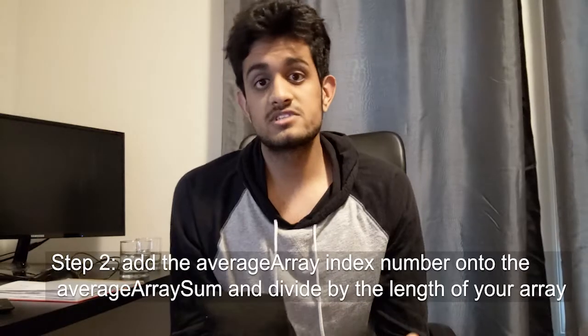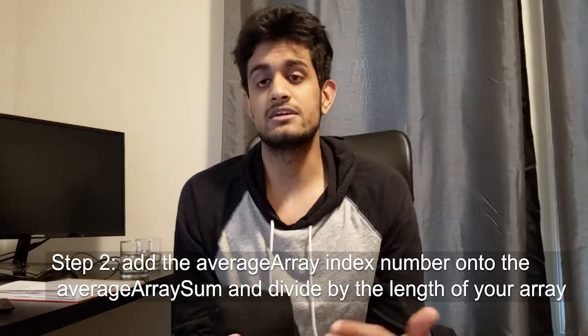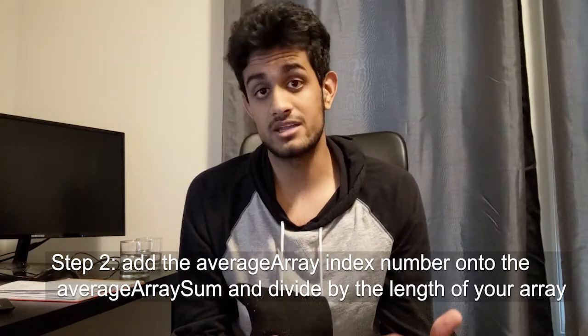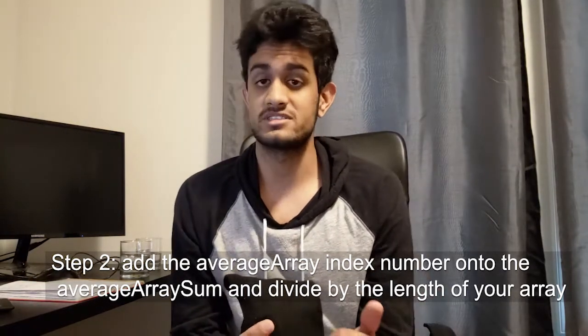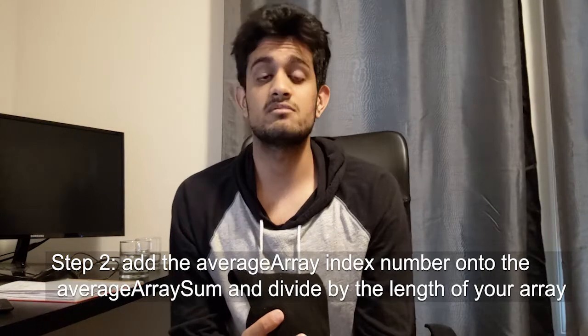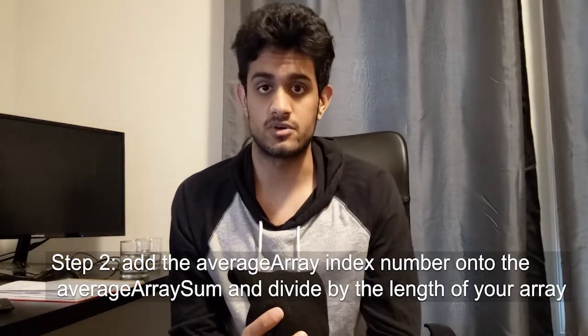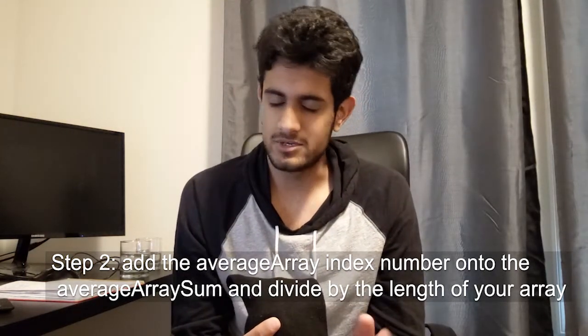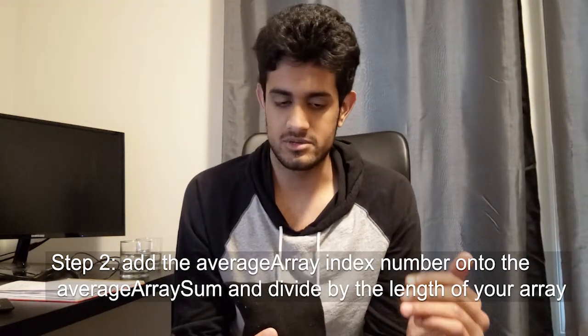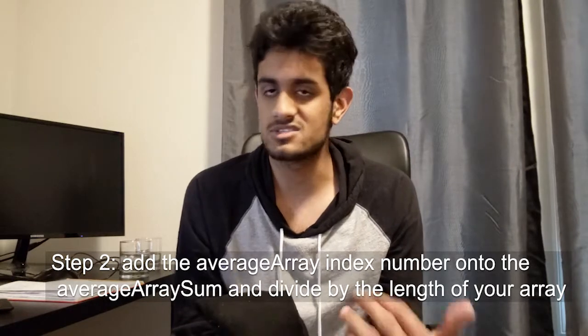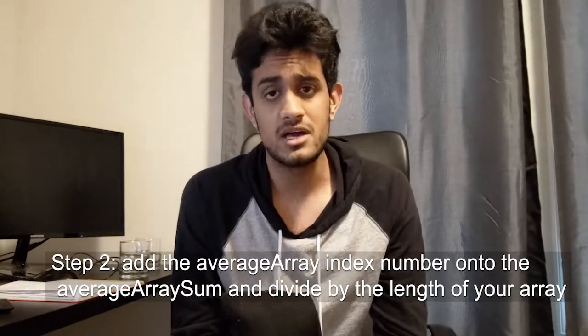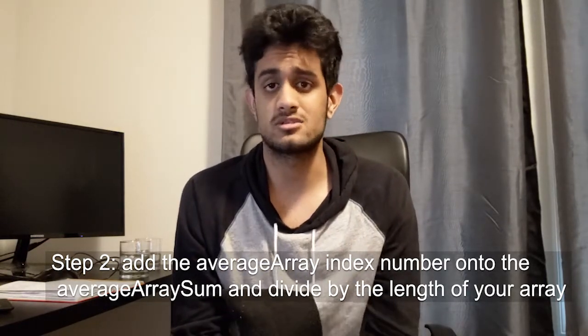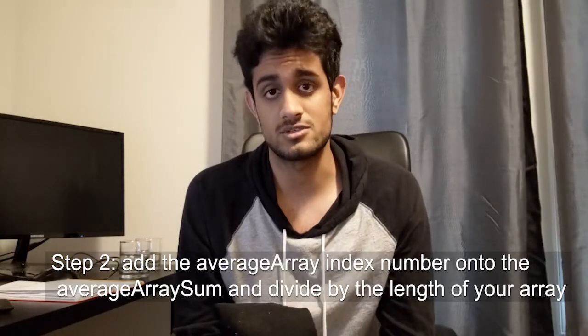So for step two, might be a little confusing, but I want you to add the average array index number to the average array sum, and I want you to divide by the length of your array. There's a lot of weird terminology there, but try to give your best try. Give it at least 30 minutes. If you can't figure it out, no problem, go ahead and look at the hint. And if you can't figure it out, then go ahead and look at the solution.